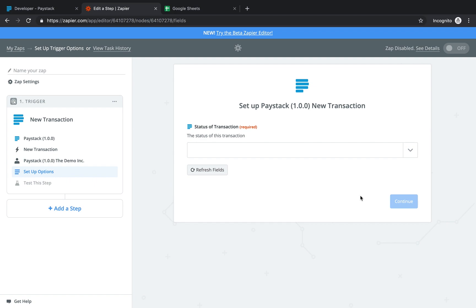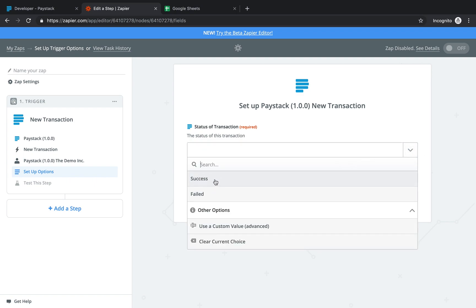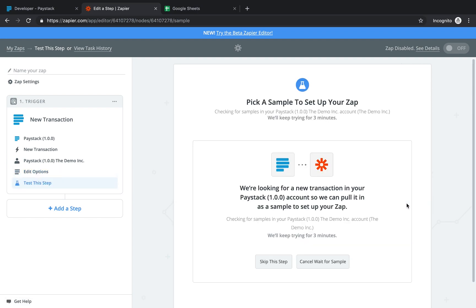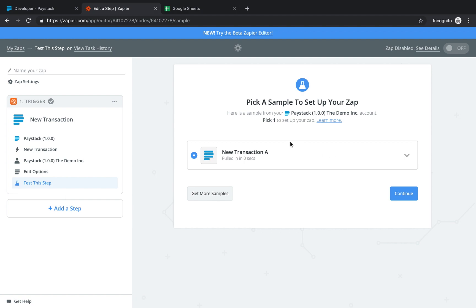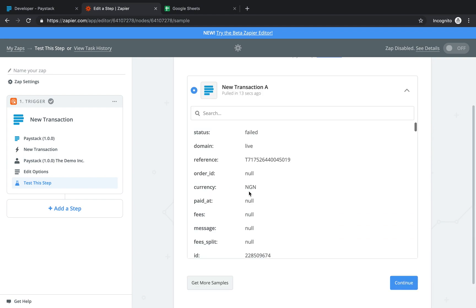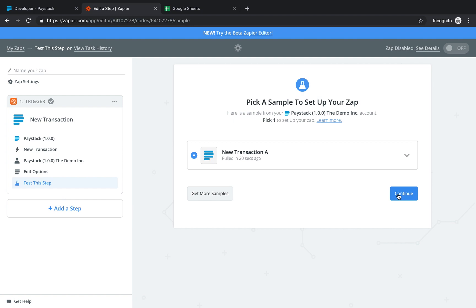Now the next page is asking for the status of the transaction. There are different types: a successful transaction and a failed transaction. In this case, let's say failed transaction — so for every failed transaction, I want a certain action to take place. You come to this dropdown, select 'failed', and click continue. Here is a sample transaction confirming it has connected and found a failed transaction. We can click this dropdown to see it's a failed transaction and view some of its properties. Let's close this and click continue.